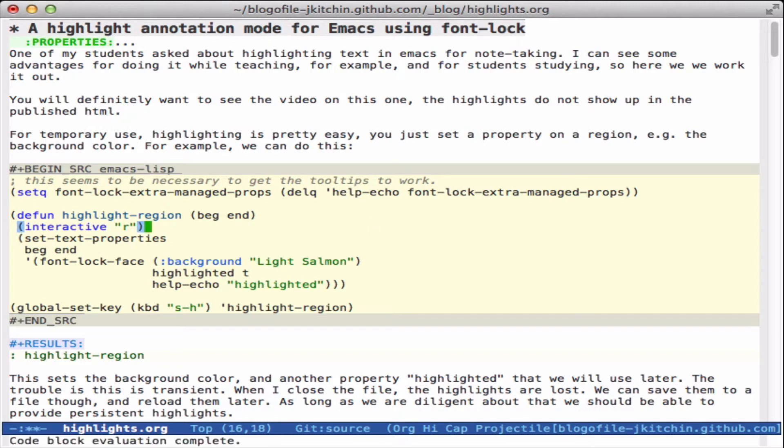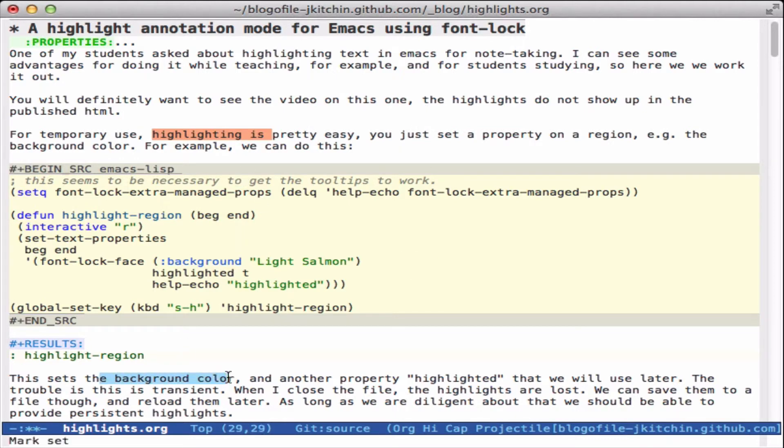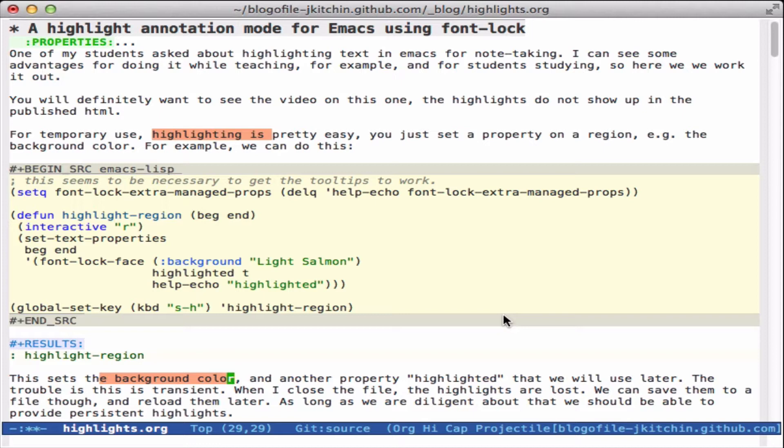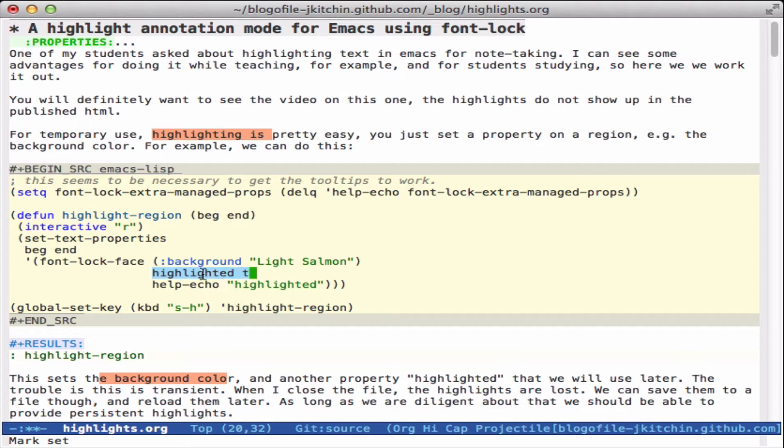Let's take a look at what highlighting actually looks like. I've bound it to super H, and so I can just type that and I see some highlighted text right anywhere I want. Now these are transient and they disappear when I close the file. So we need to think about a way to save these, and one of the ways we're going to do that is take advantage of the fact that we can set a property here I call highlighted and set it to be true, and so then we can find all instances of the text that has this property highlighted.